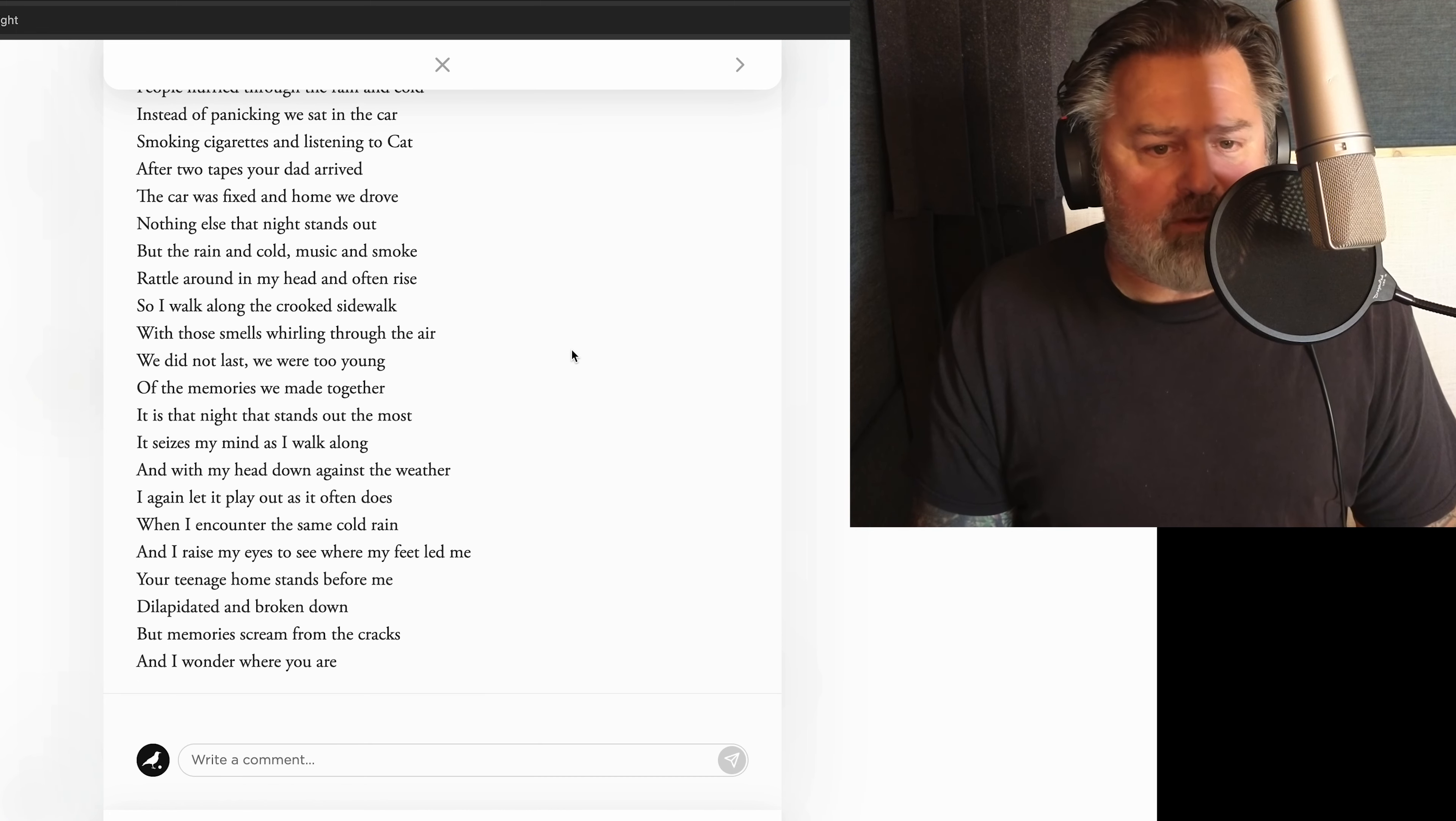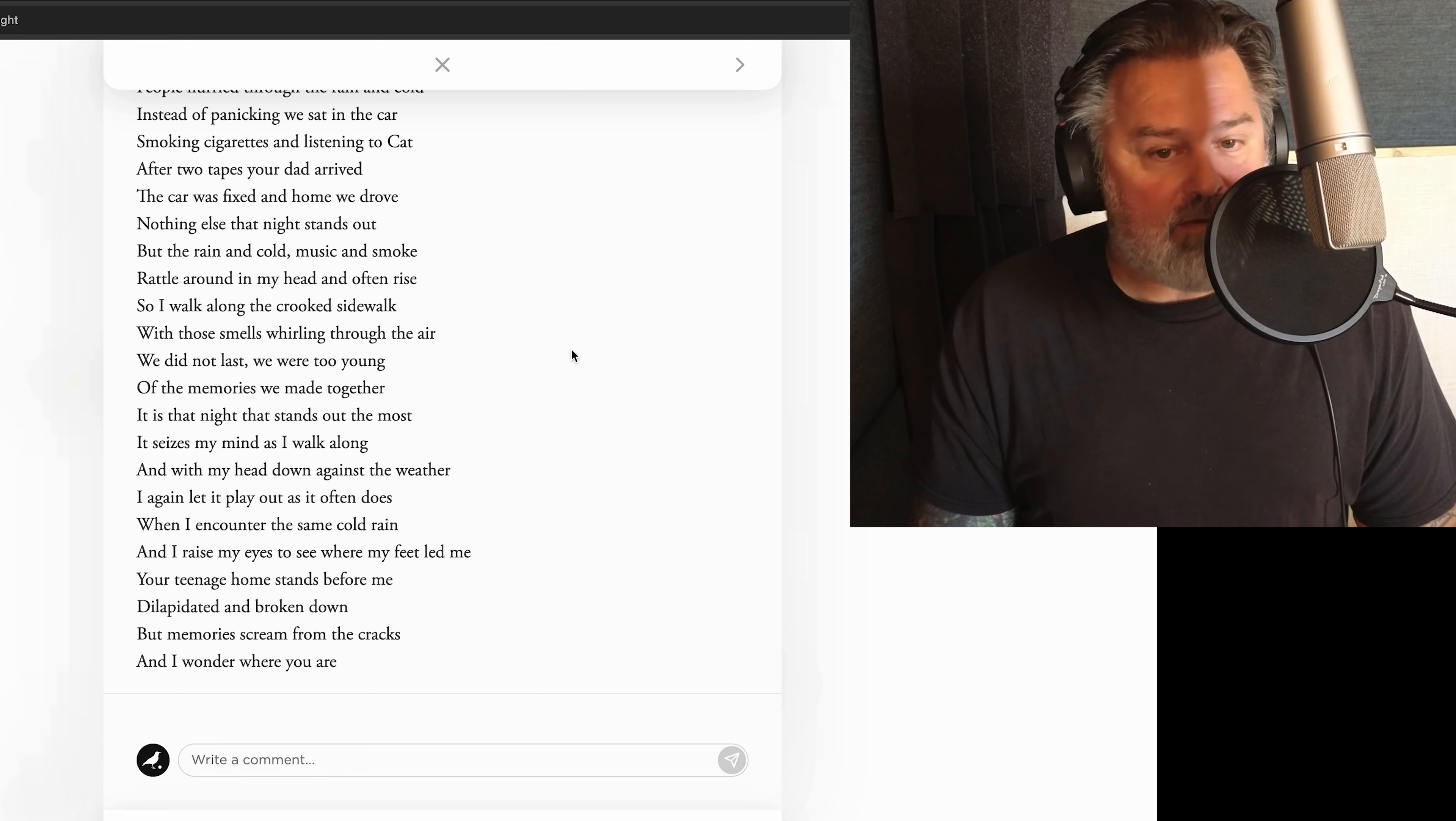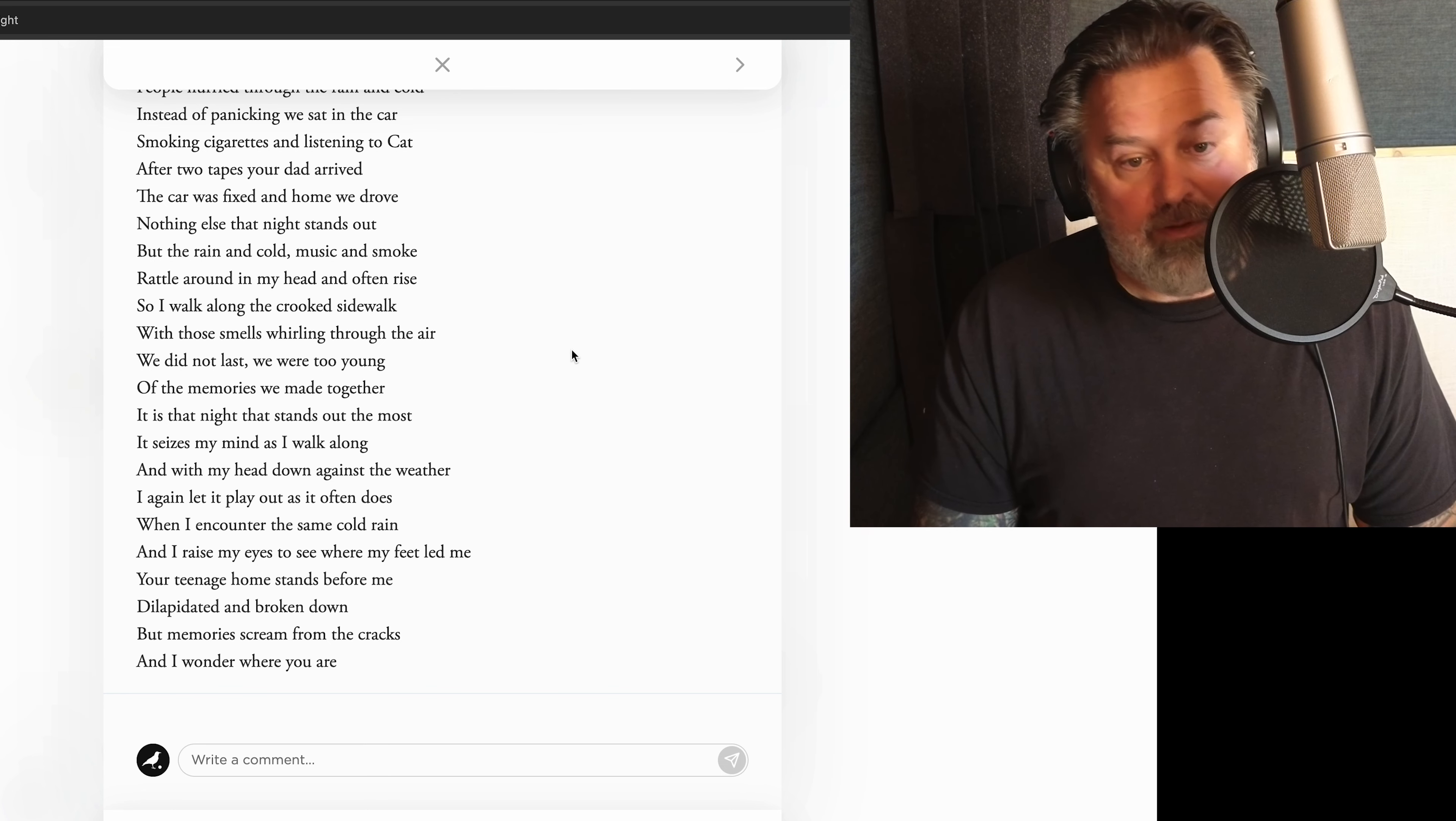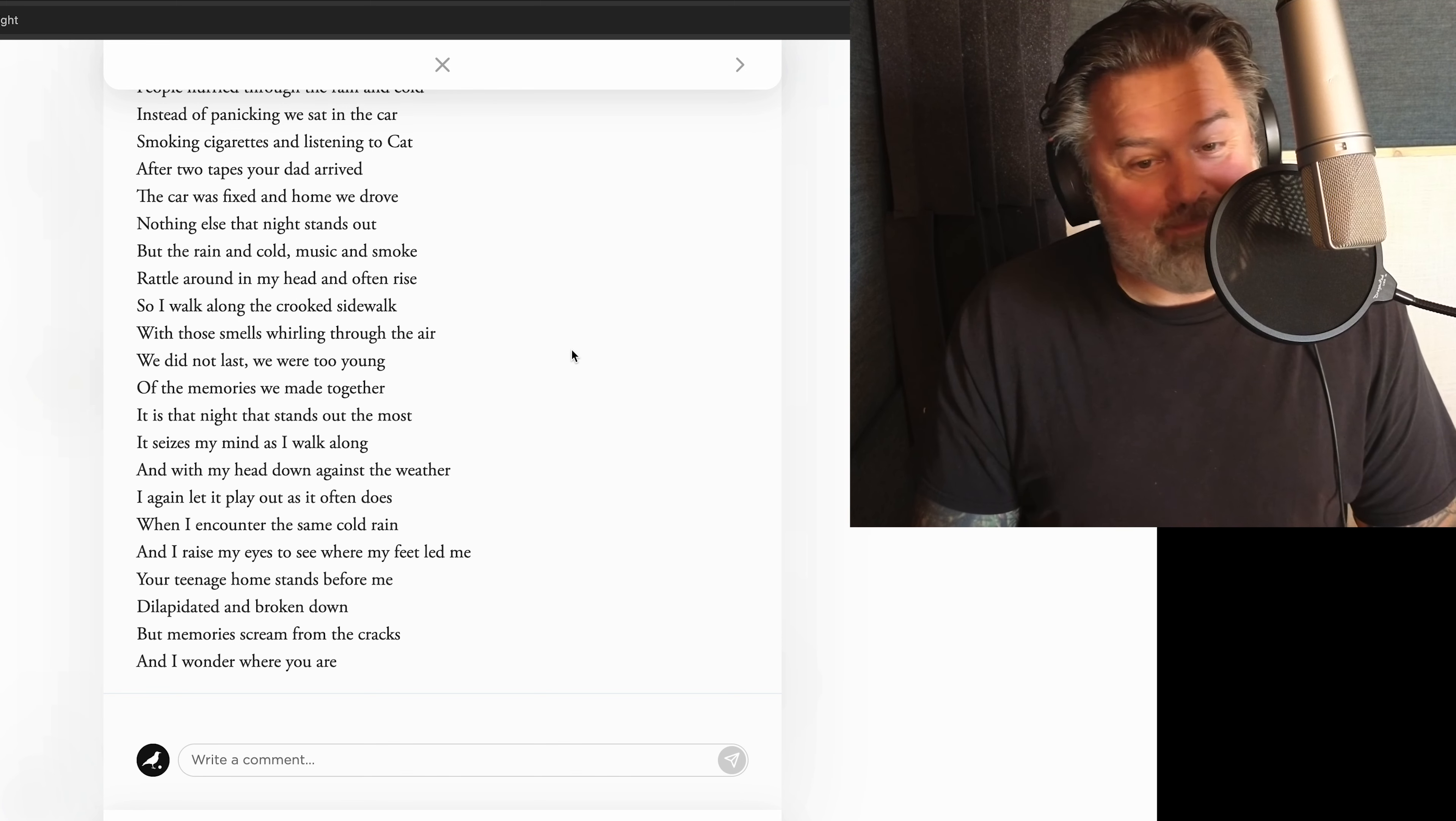Of the memories we made together, it is that night that stands out the most. It seizes my mind as I walk along, and with my head down against the weather, I again let it play out, as it often does, when I encounter the same cold rain and I raise my eyes to see where my feet led me. Your teenage home stands before me, dilapidated and broken down, but memories scream from the cracks, and I wonder where you are.